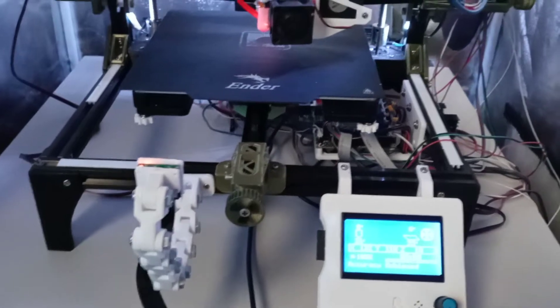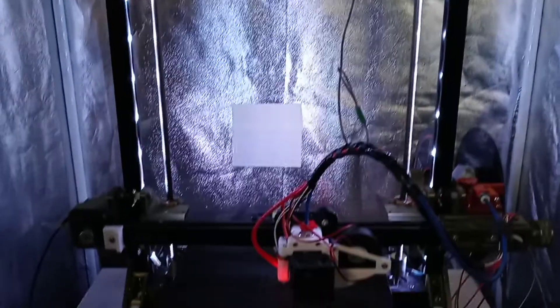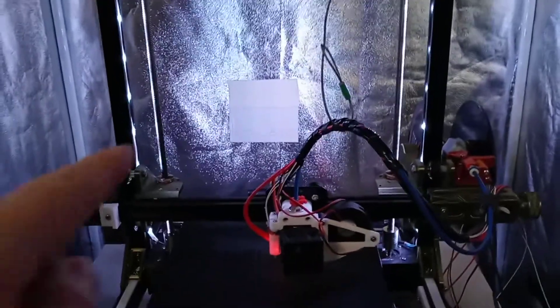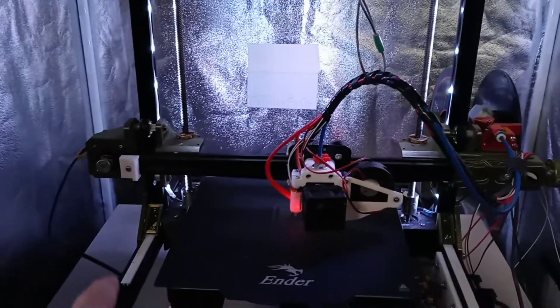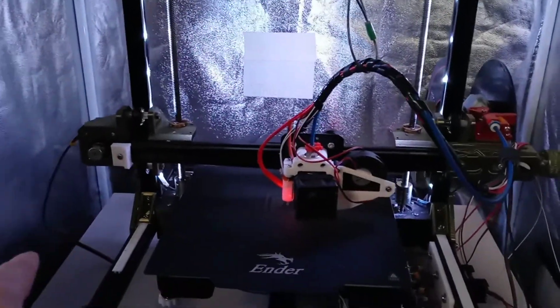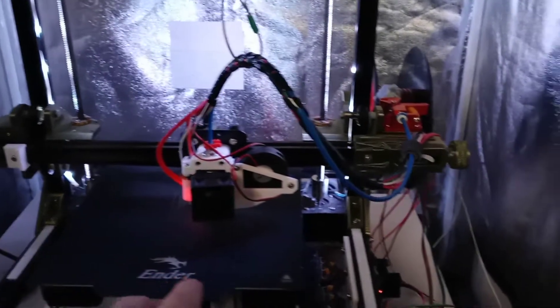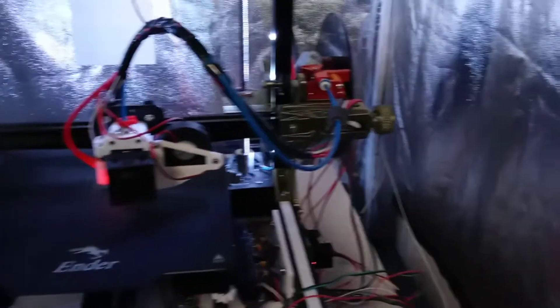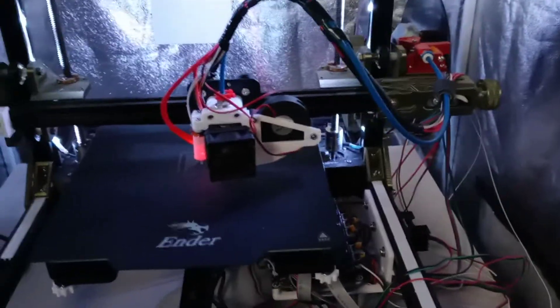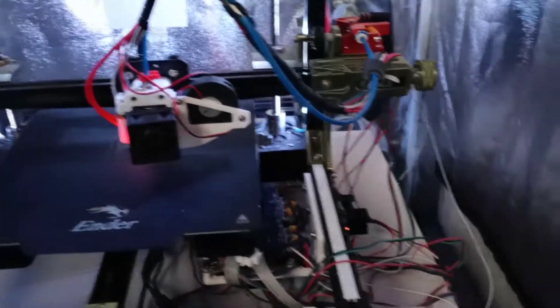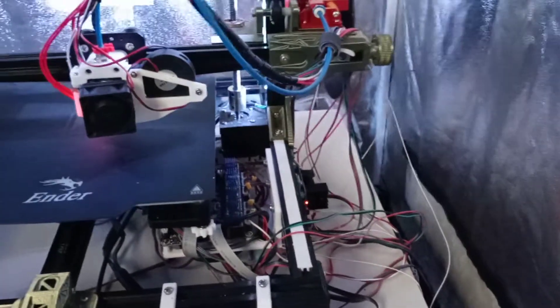Completely modified. About the only thing that's left over from the original printer would be the frame, the lead screws, the motors, motor cables, heat bed still original. And I think that's it. Everything else has pretty much been replaced.